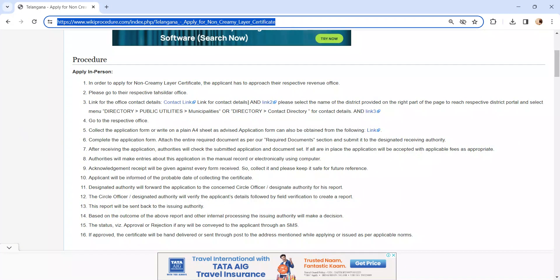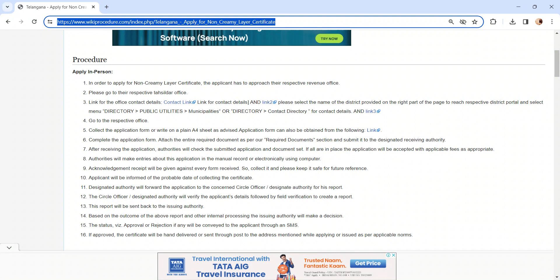The authority will make a report depending on the application and the documents. After creating a report, the authority will send the report to the issuing authority. Based on the outcome of the report and the internal processing, the issuing authority will make a decision.